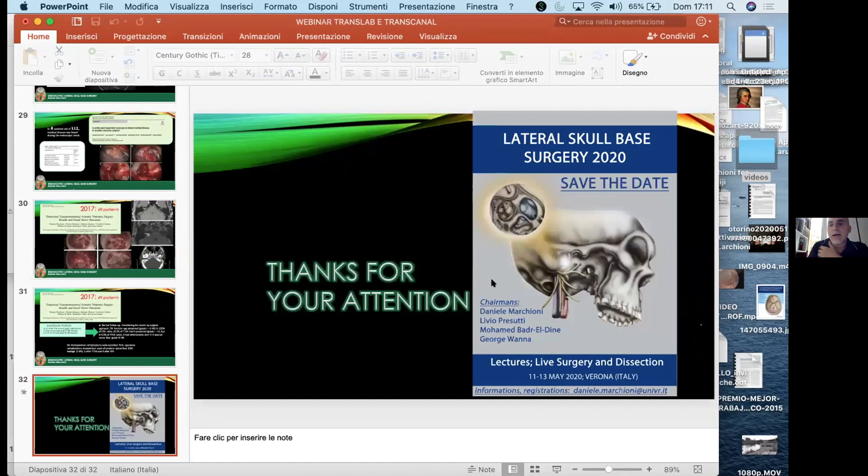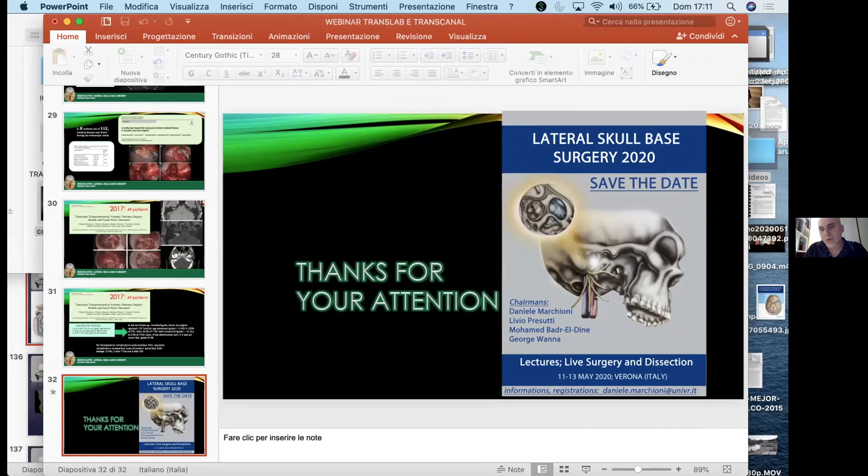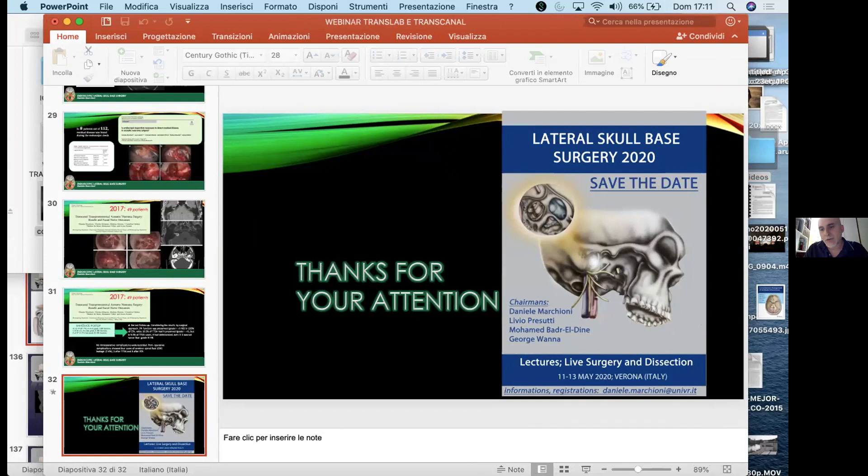The presentation is concluded. Unfortunately a planned natural skull base surgery course was not possible due to COVID-19, but it is hoped it will take place next year in Verona. Professor Marchioni is thanked for an excellent lecture. A question from the delegates: do you drill the bone over the sigmoid sinus in the translabyrinthine approach, or do you retain it?